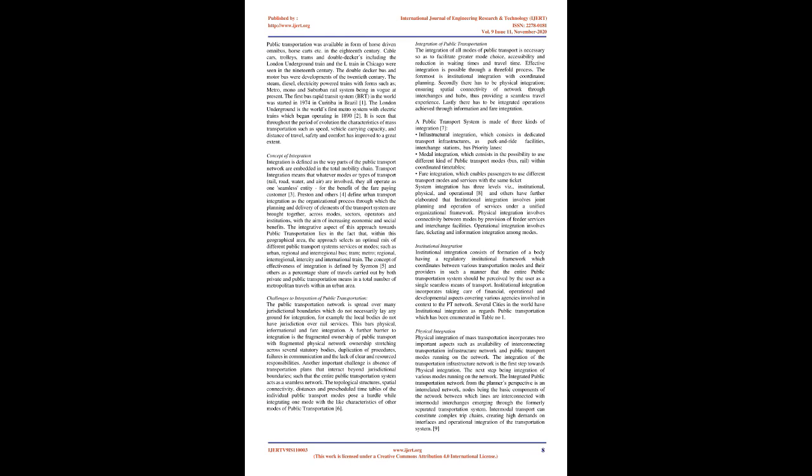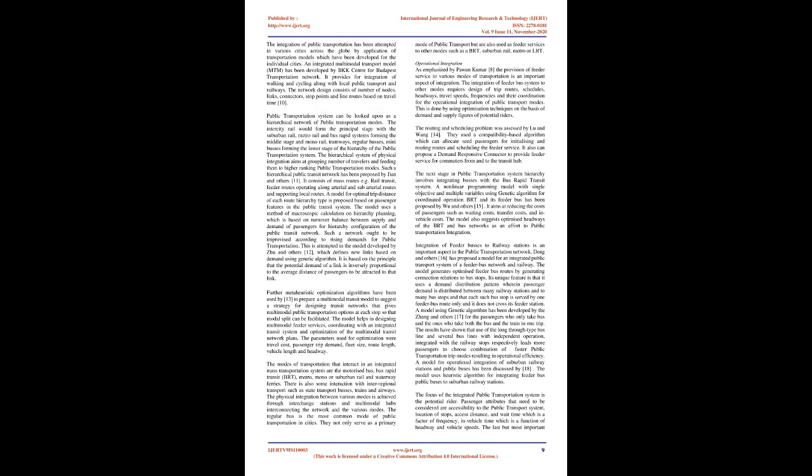Integration of Public Transportation: The integration of all modes of public transport is necessary so as to facilitate greater mode choice, accessibility, and reduction in waiting times and travel time. Effective integration is possible through a three-fold process. The foremost is institutional integration with coordinated planning. Secondly there has to be physical integration, ensuring spatial connectivity of network through interchanges and hubs, thus providing a seamless travel experience. Lastly there has to be integrated operations achieved through information and fare integration. A public transport system is made of three kinds of integration: Infrastructural integration, which consists in dedicated transport infrastructures, as park and ride facilities, interchange stations, bus priority lanes. Modal integration, which consists in the possibility to use different kind of public transport modes, bus, rail, within coordinated timetables.